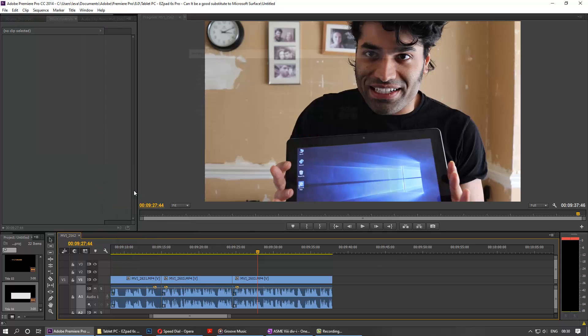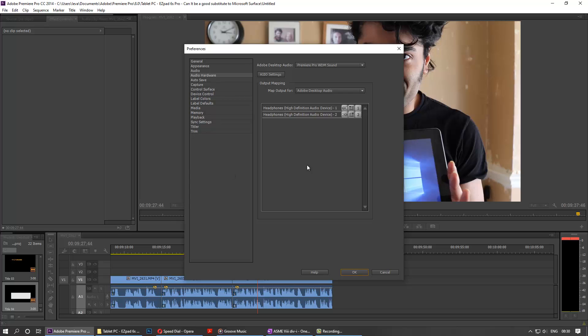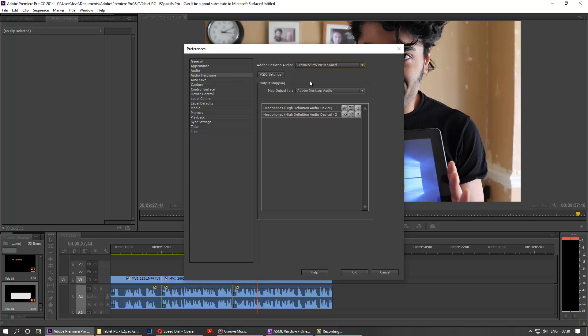Then you click there and it opens, and there are different options here. Go to Audio Hardware again, and you can see this is the setting. Here the headphone is selected as the primary speaker or sound output.